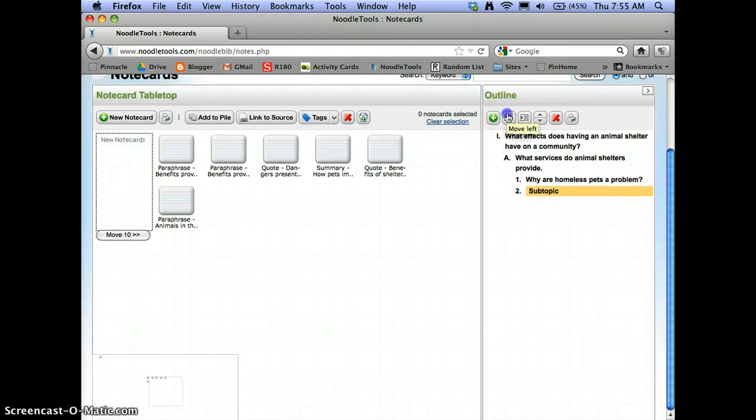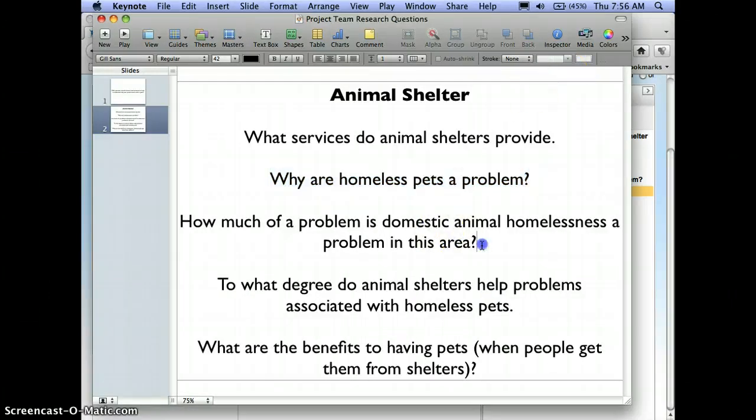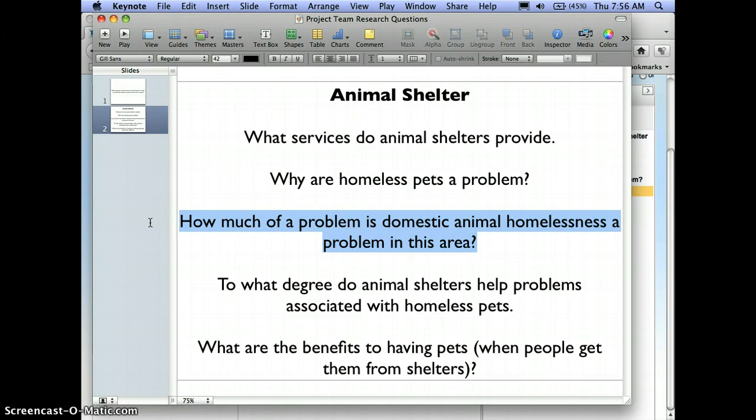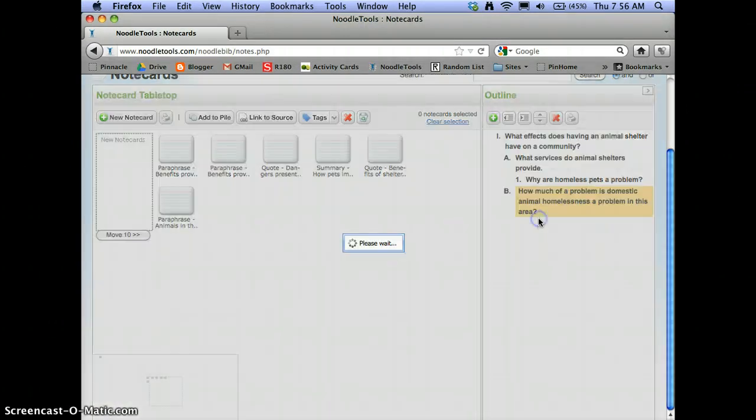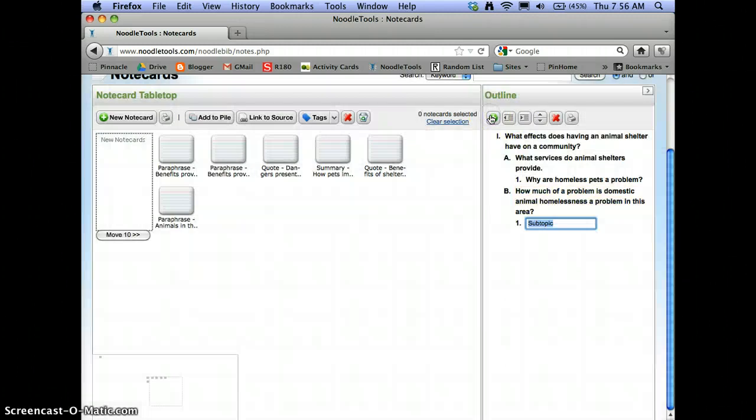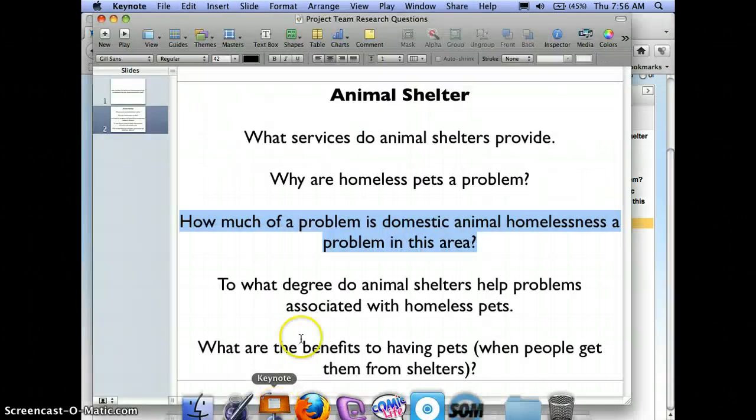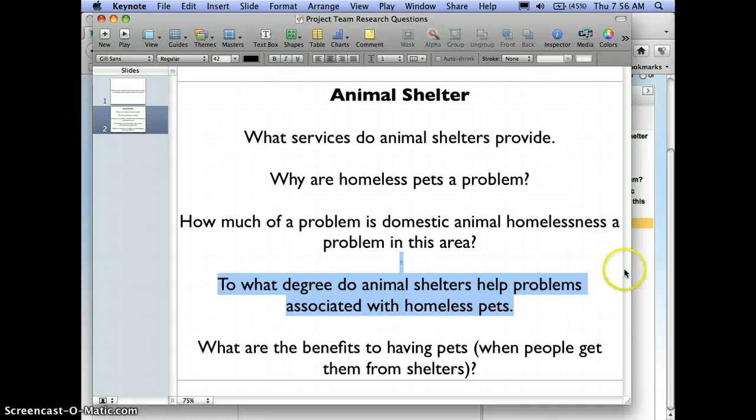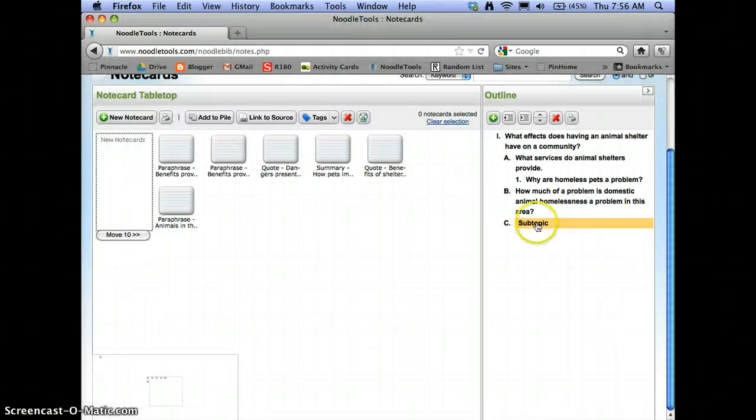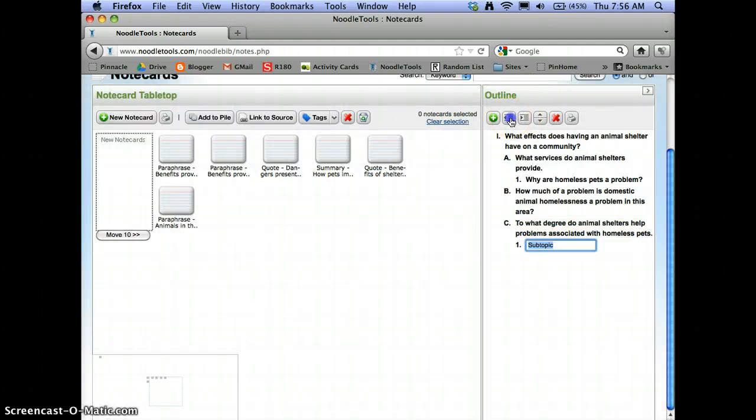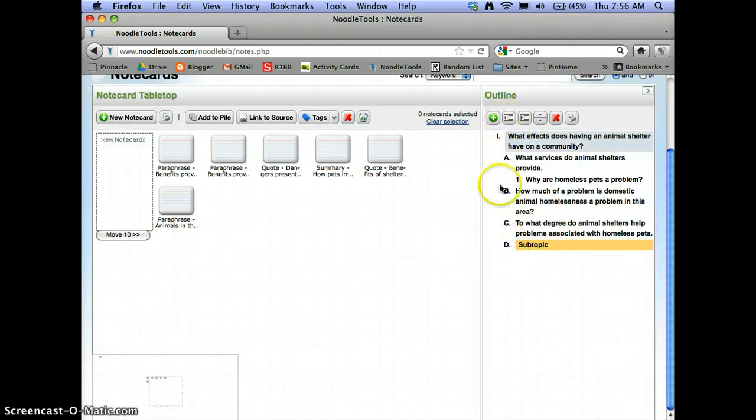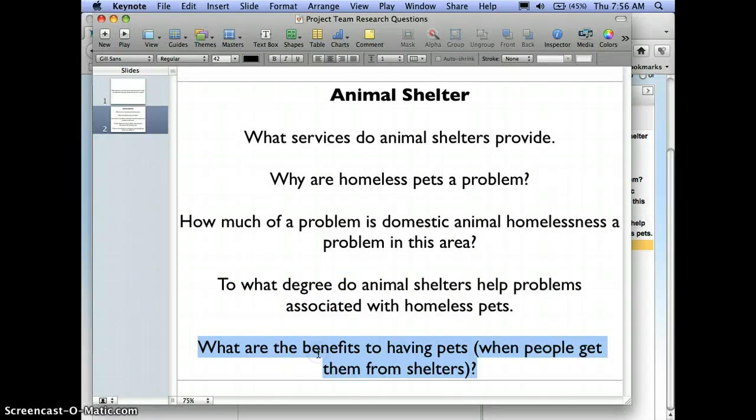I don't want too many sub-questions because then my paper gets longer and I give myself more to do. And if a topic is small, you can see if you can combine it in with another related topic. But I like these four topics with the why are homeless pets a problem under topic one. So, paste this in under B. Then I'm going to create another one, and then I'm going to create one more. So now I have all of my sub-topics in there.